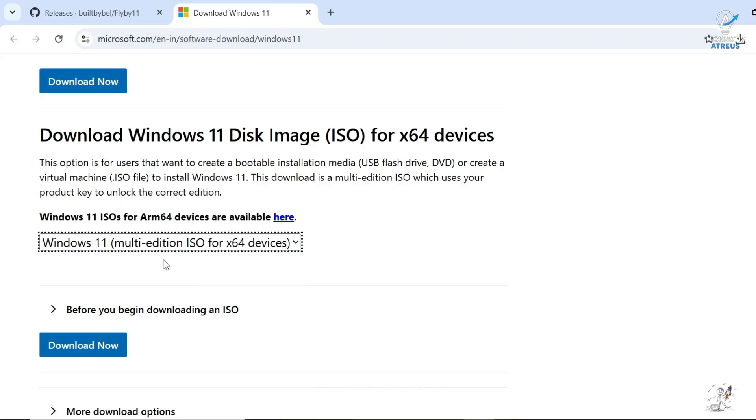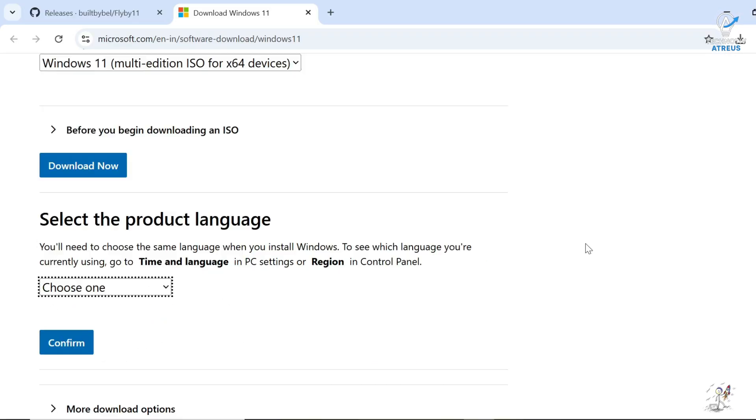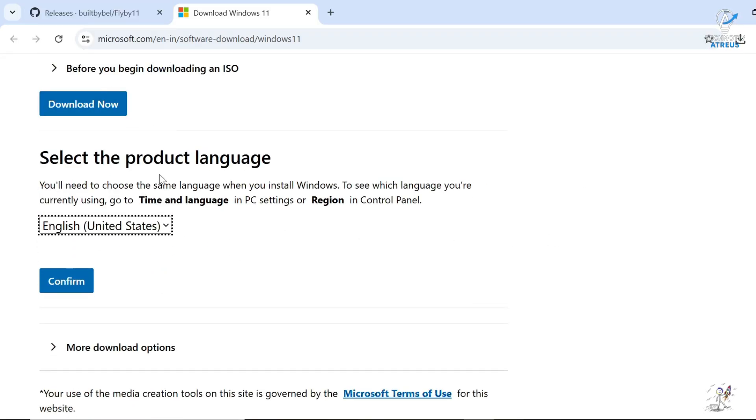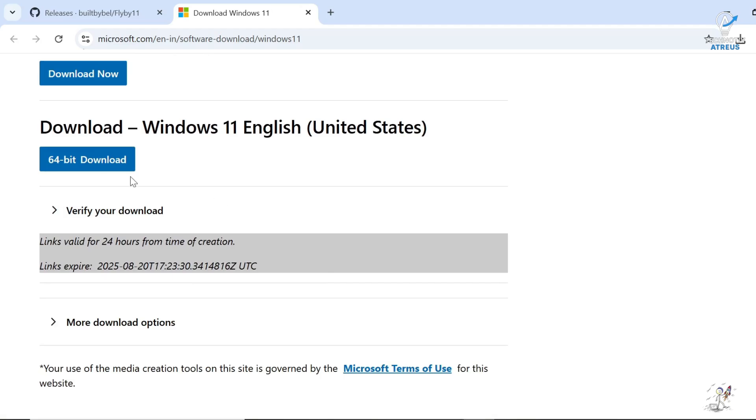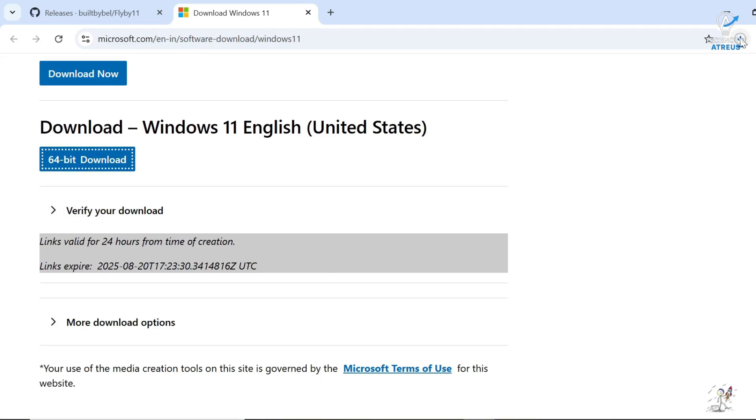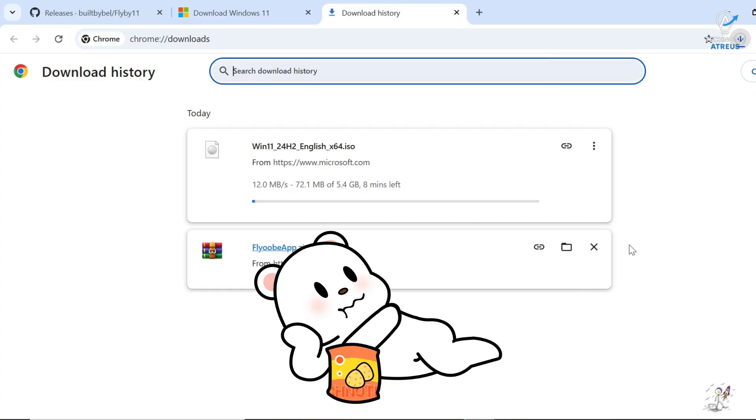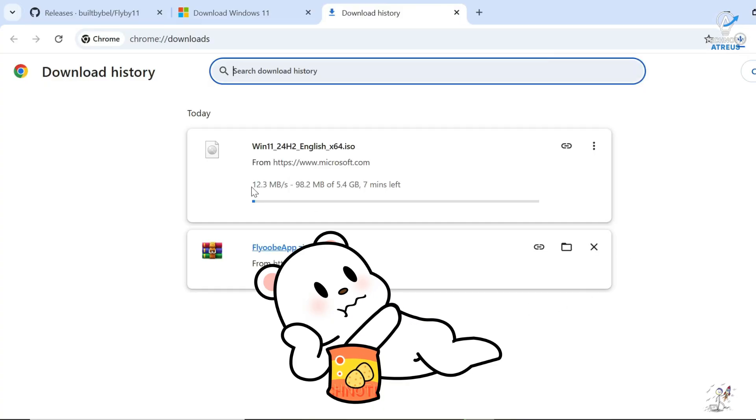Pick Windows 11, your language, and hit download. Yes, it is a big file of size around 5.4 GB. So maybe grab a snack while it downloads.